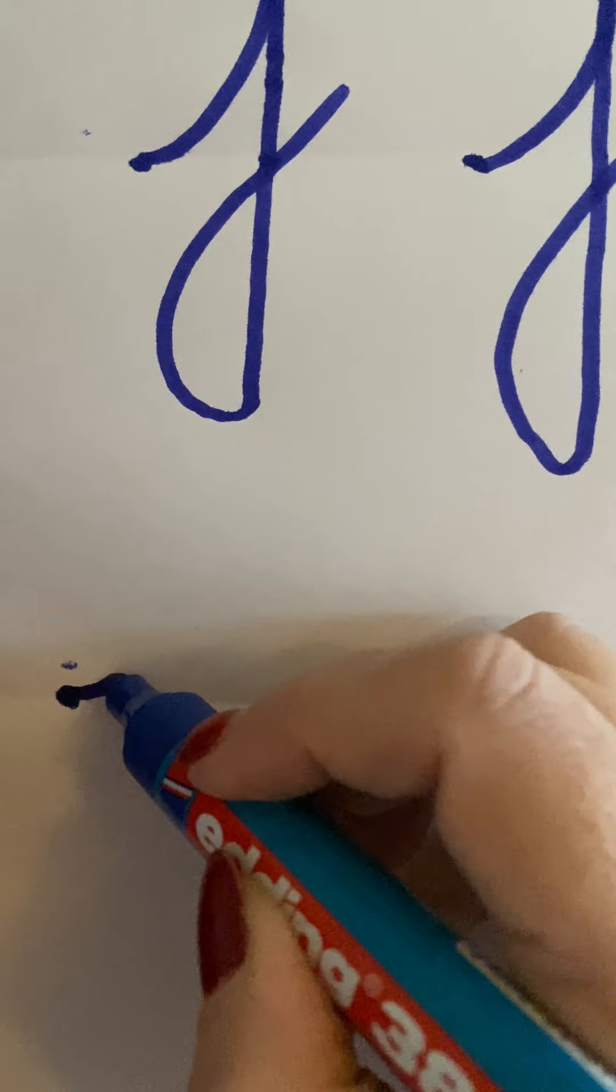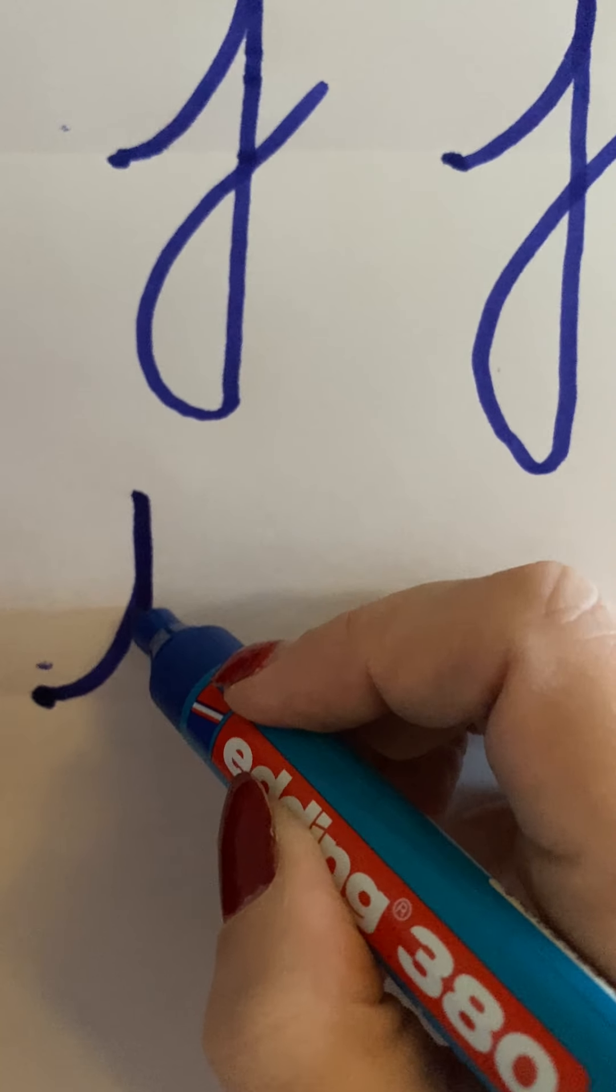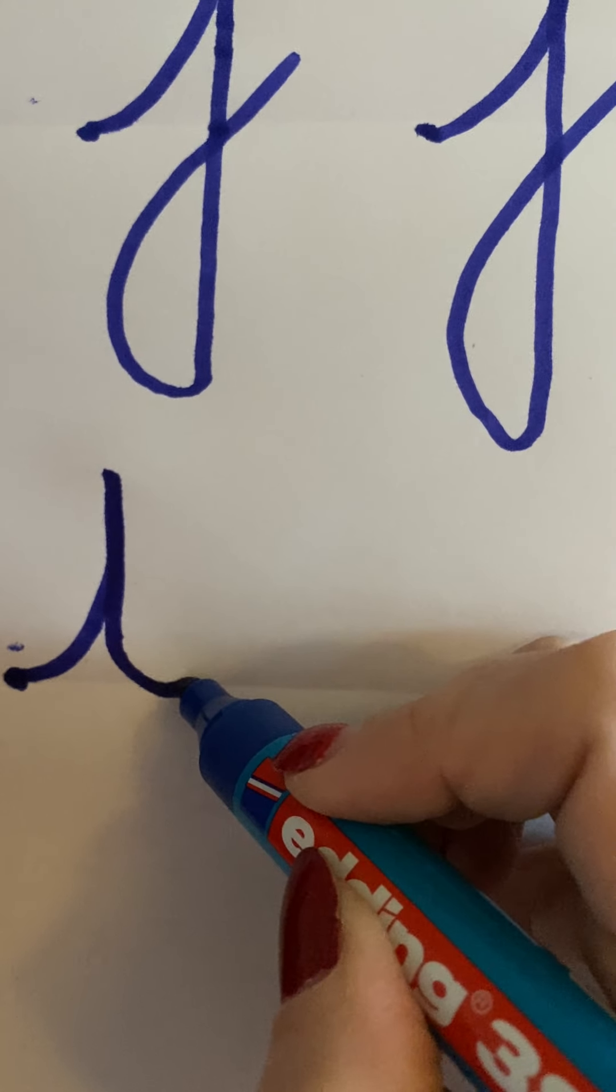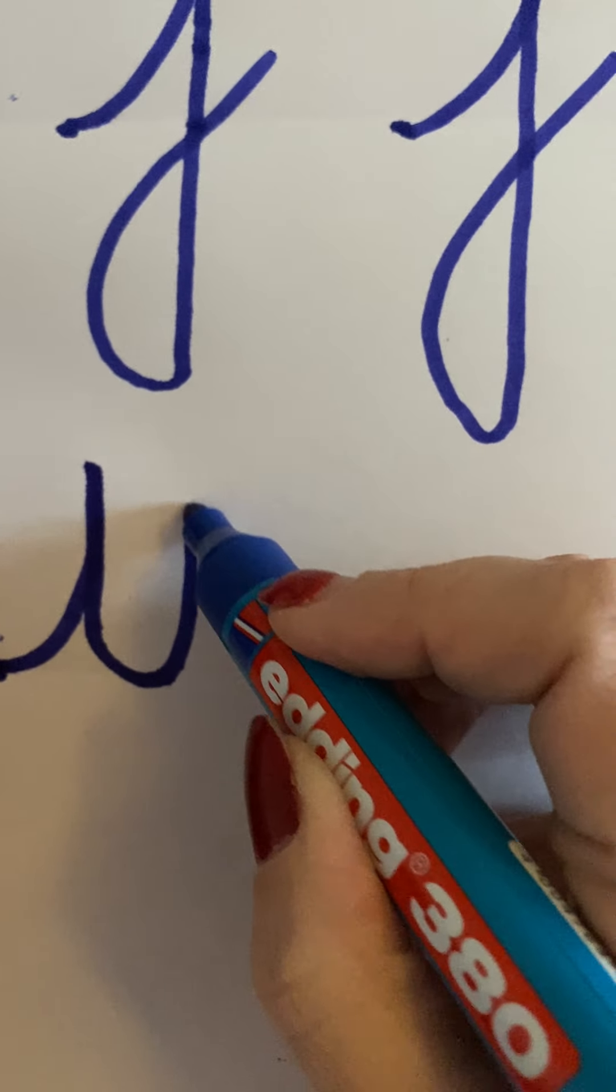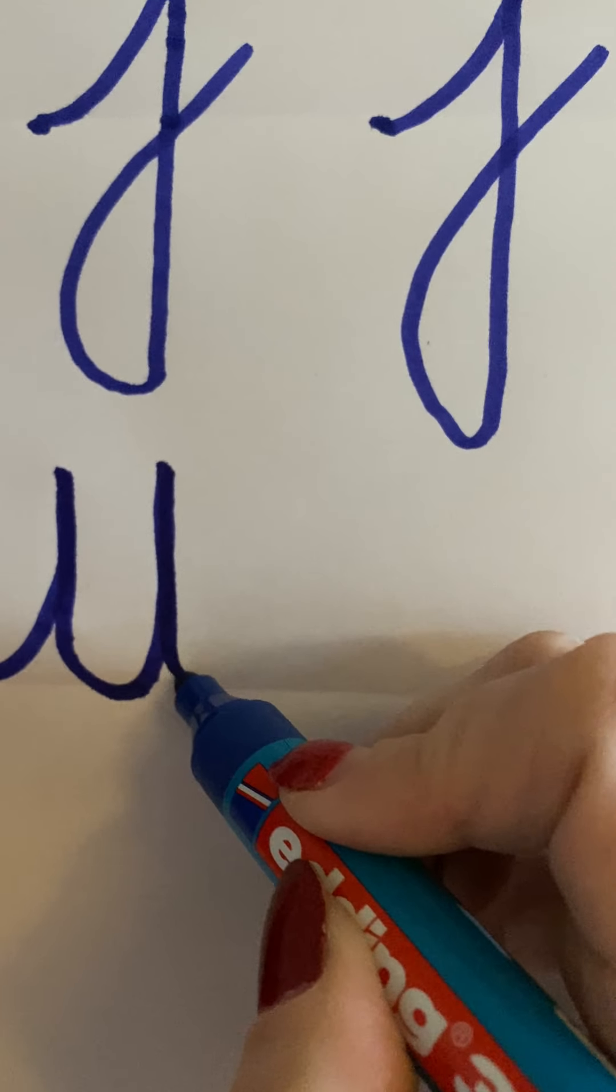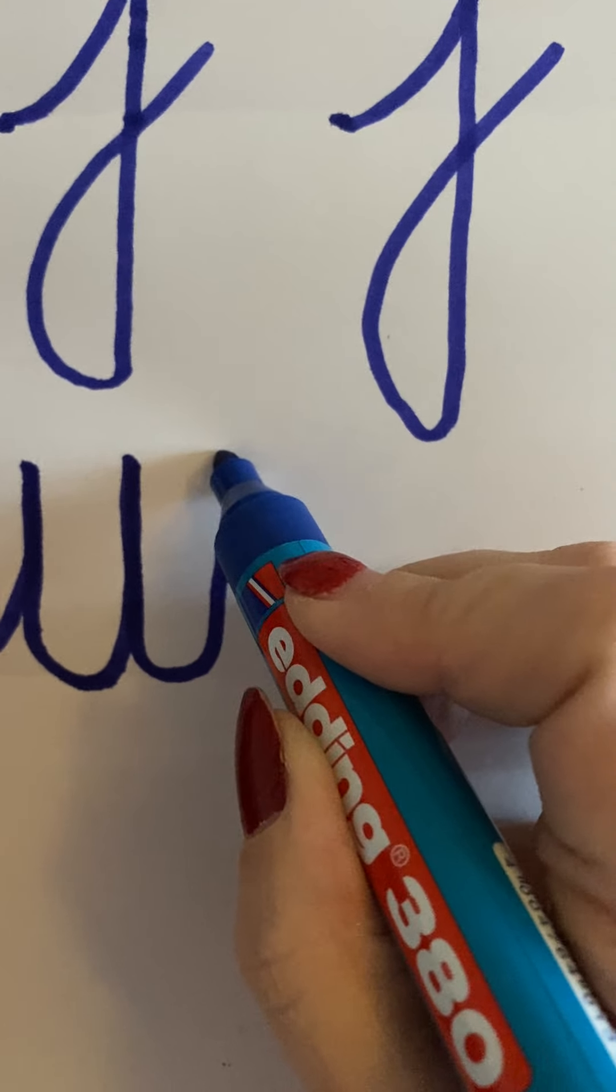I'm going to start on the line here. I'm going to go up, down, curved line. Up, down, another curved line. Up, flick off at the top.